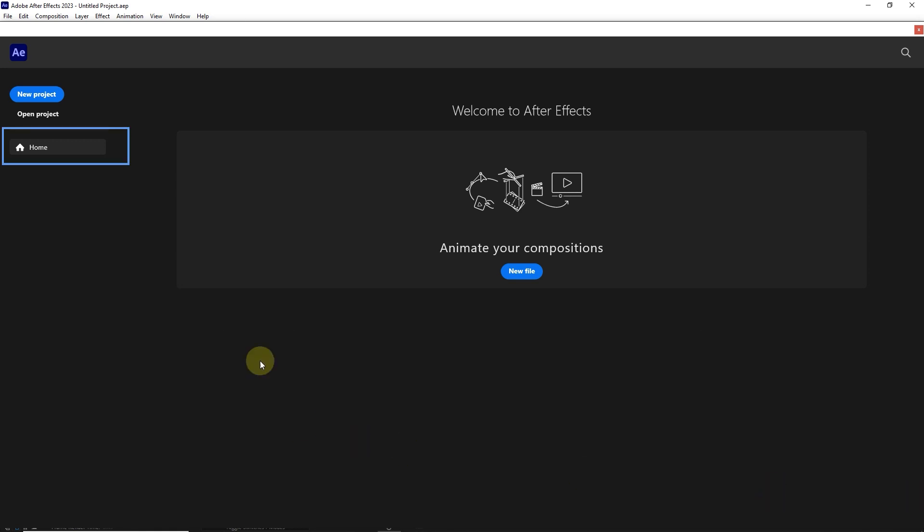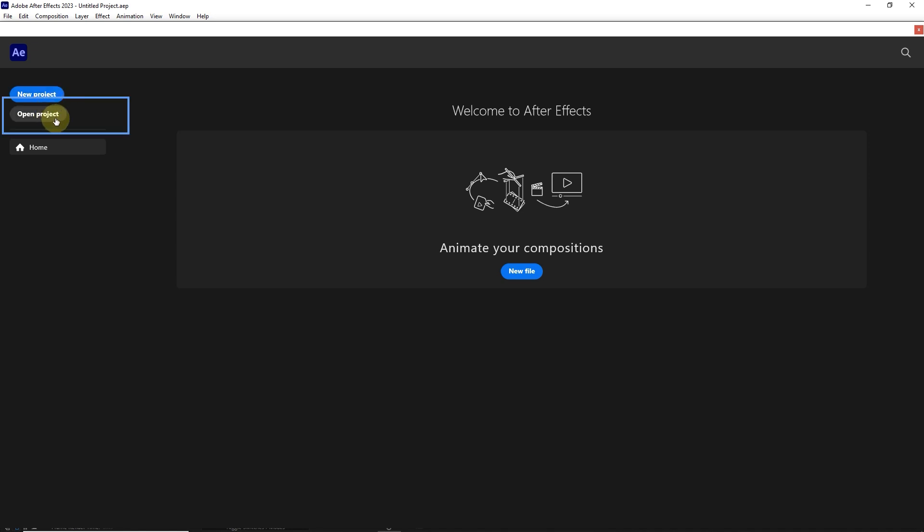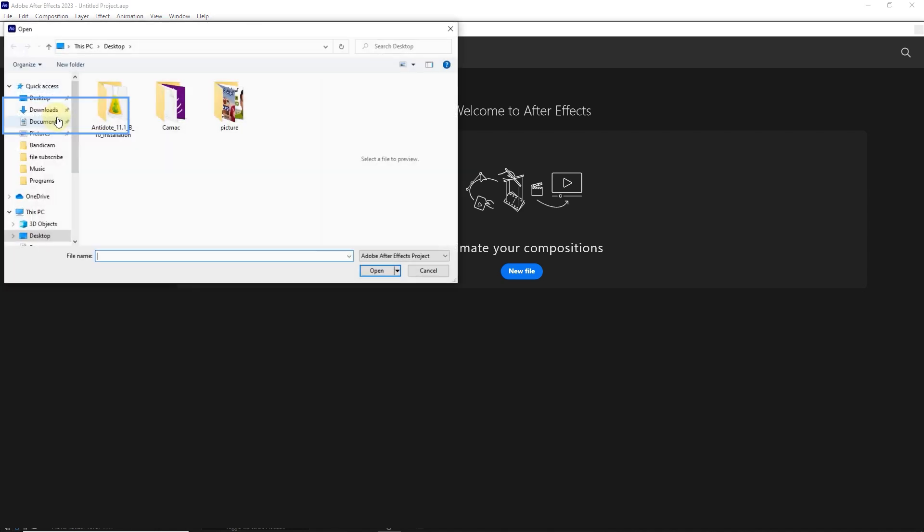When you open the After Effects software, the home window will display. We can create a new project by using the New Project button. By clicking on the Open Project button, we can enter the projects that we saved or downloaded before and complete the project.